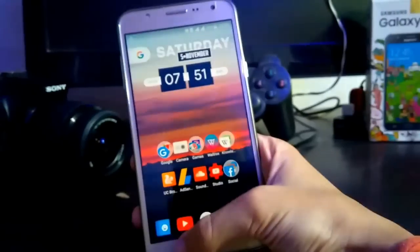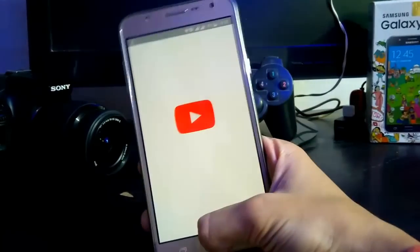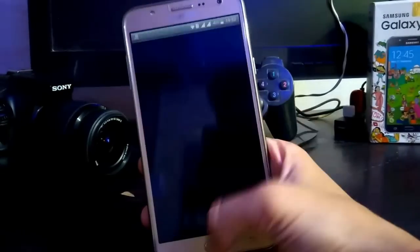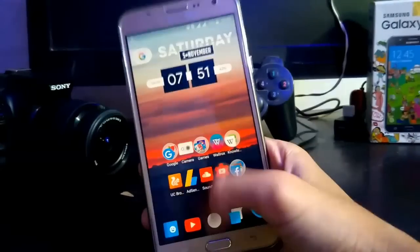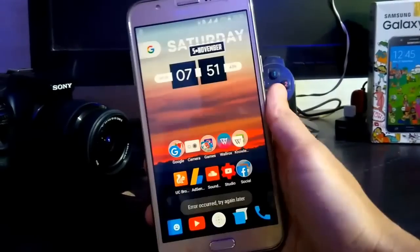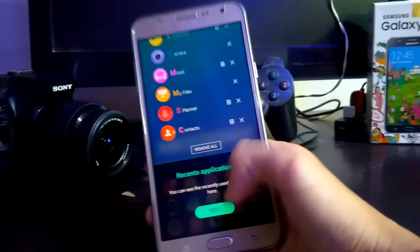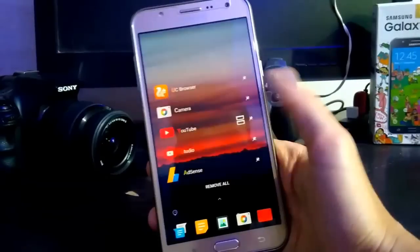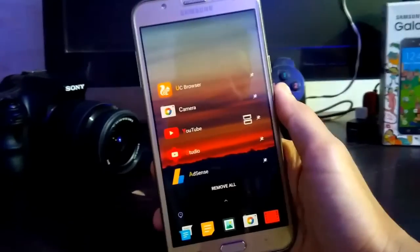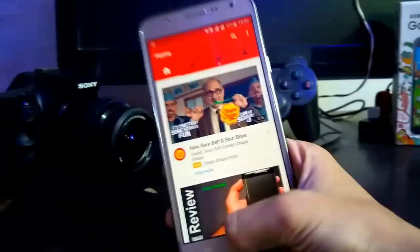Another feature you get is the new recent apps panel. Let me open up some apps to show you. Here is the recent panel — how nice is this! I really like it. It is so fast.